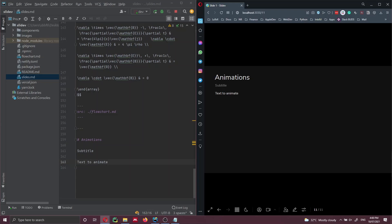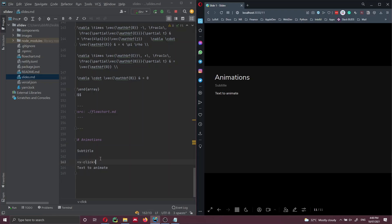The first type of animation I want to show you is a click animation. Let's say we want to animate this slide and we want this text to appear only when the user clicks next. The simplest and most basic way is to add a v-click tag before this text and after.